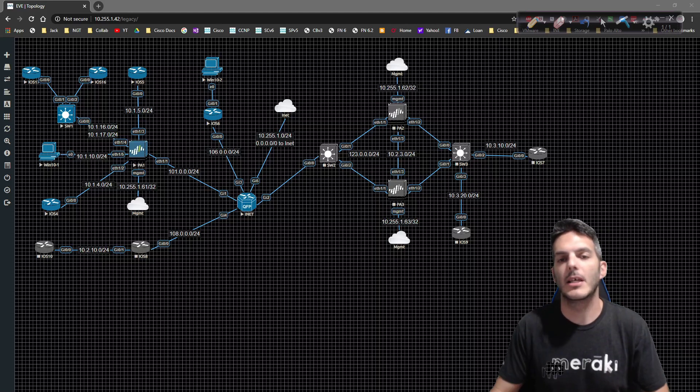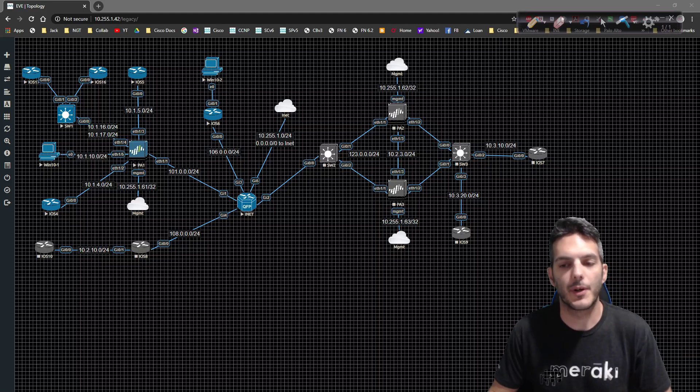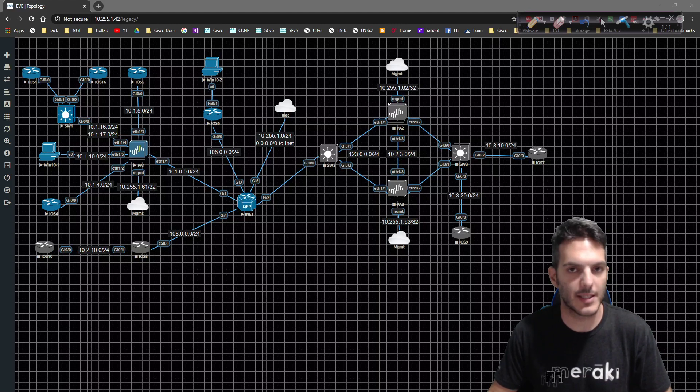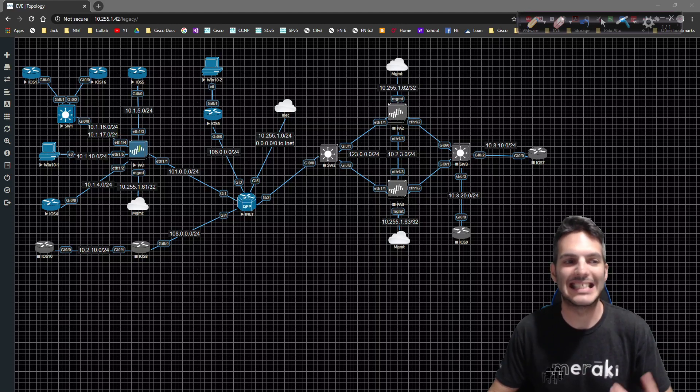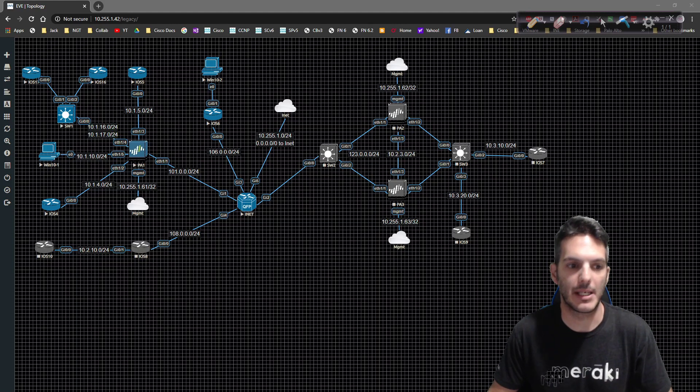How's it going, everybody? In this video, we're going to take a look at our next NAT topic, which is going to be destination-based NAT.